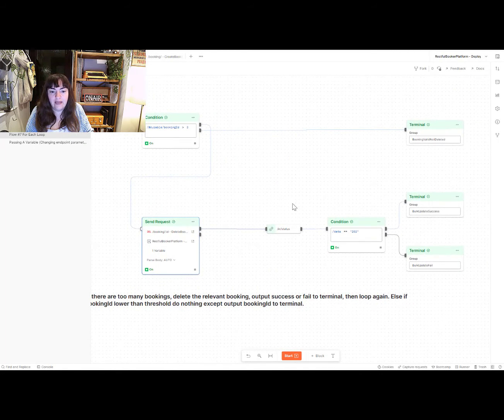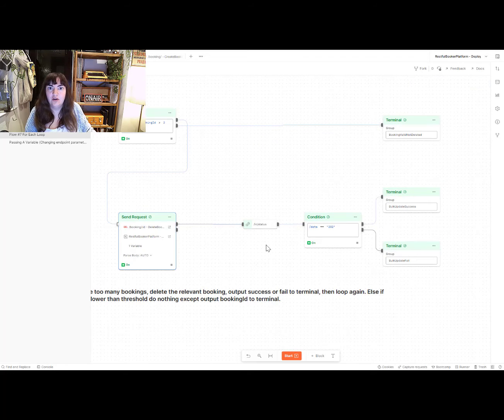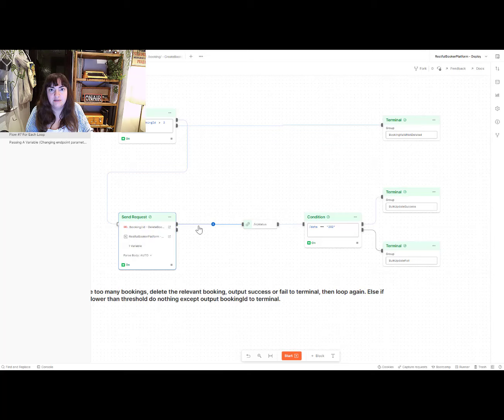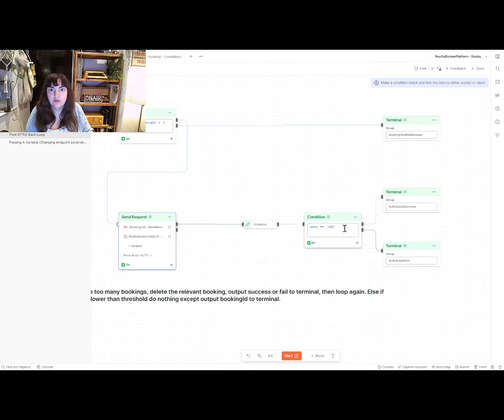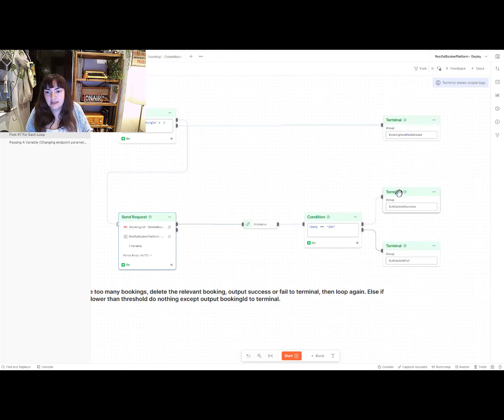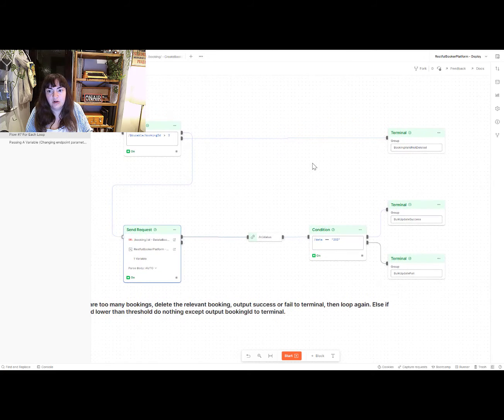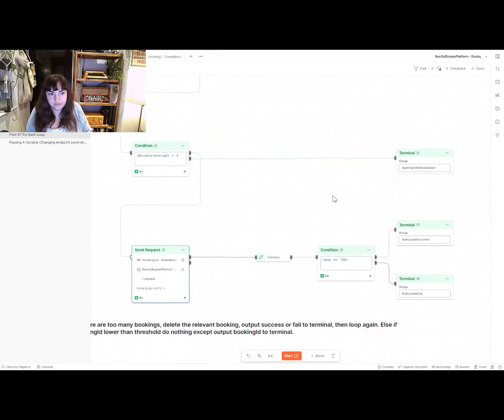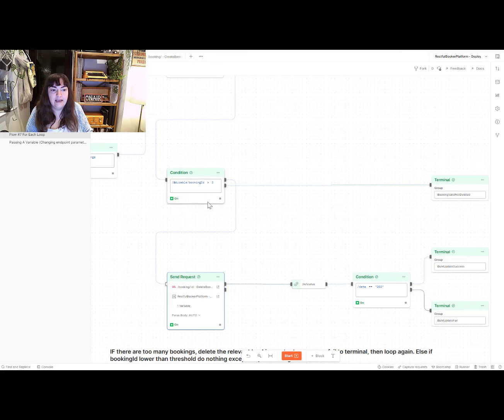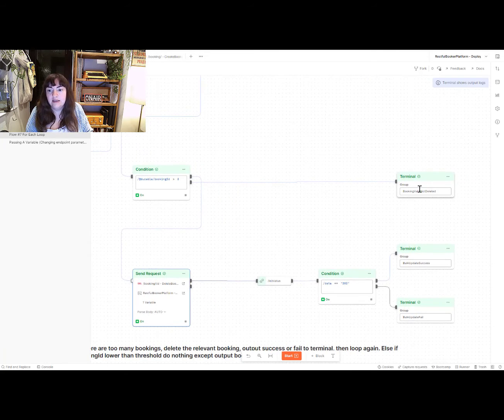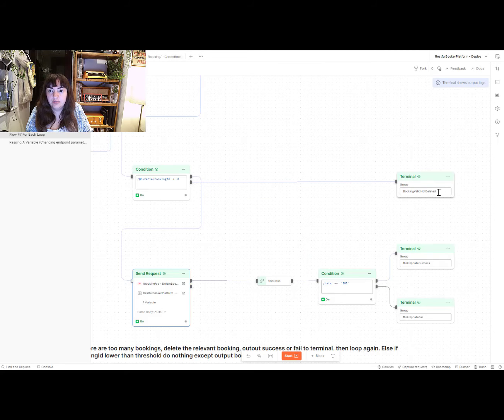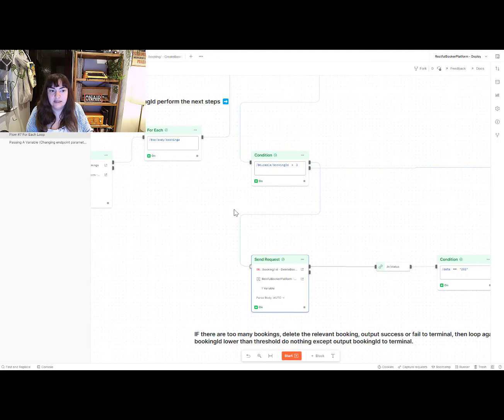And then I want to check the status of the response. So go ahead and delete the valid booking. If that results in a 202, then I want to output that to a success terminal. If it doesn't, I want to output that to a failing terminal. And then if the condition is rejected, so if the booking ID is not greater than three, then I want to output that to a third terminal called booking valid, not deleted.